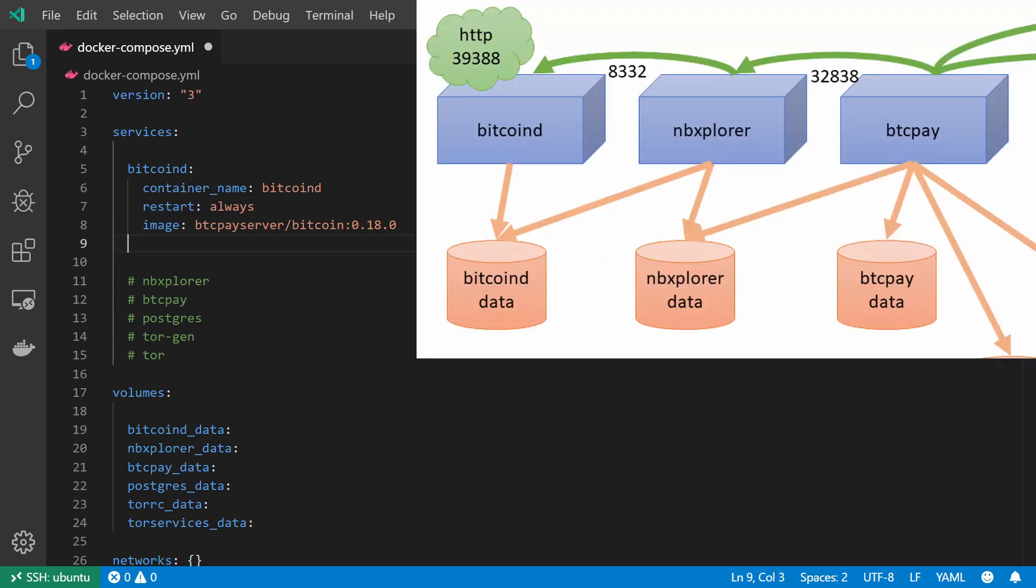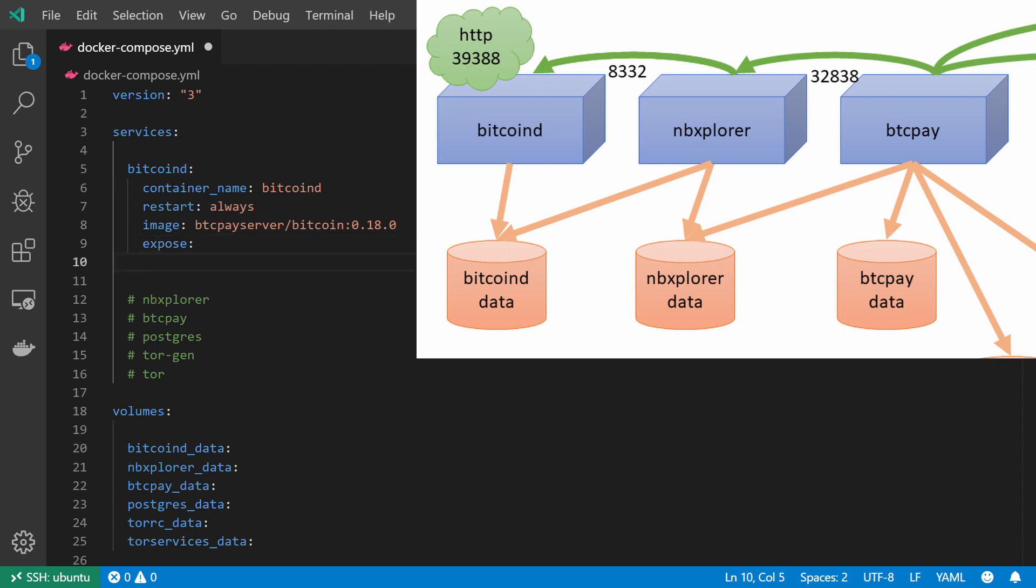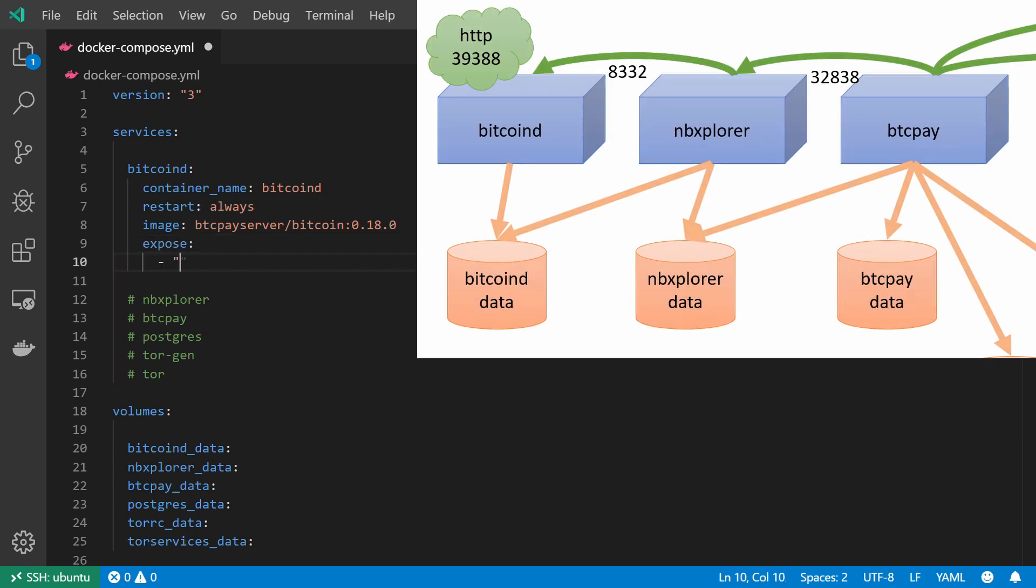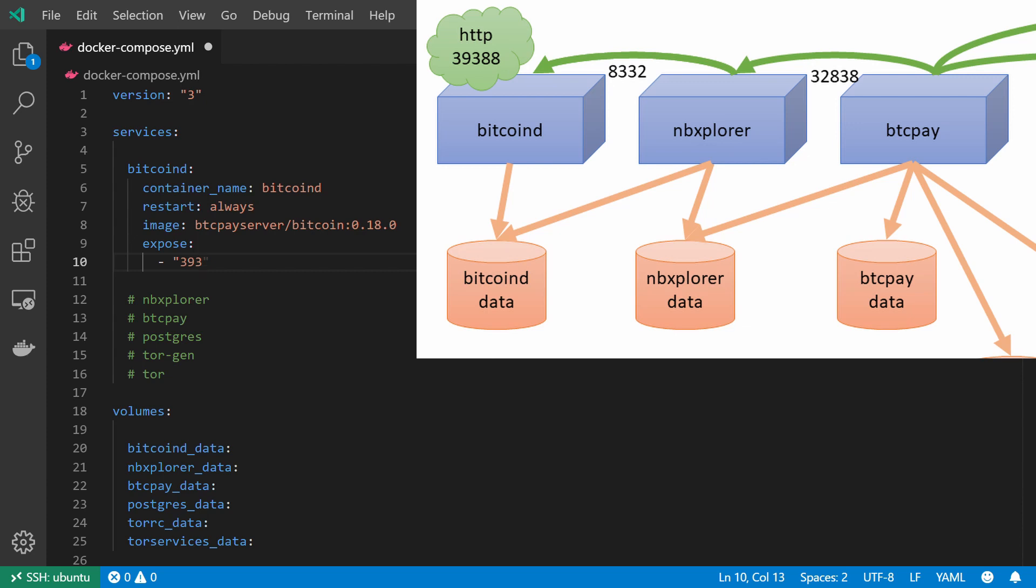Moving on, from the diagram I can see that I need to expose two ports. The first port I should expose is port 39388, and the reason we expose this port is so that our Bitcoin node can communicate with the rest of the Bitcoin network, the peer-to-peer Bitcoin network.